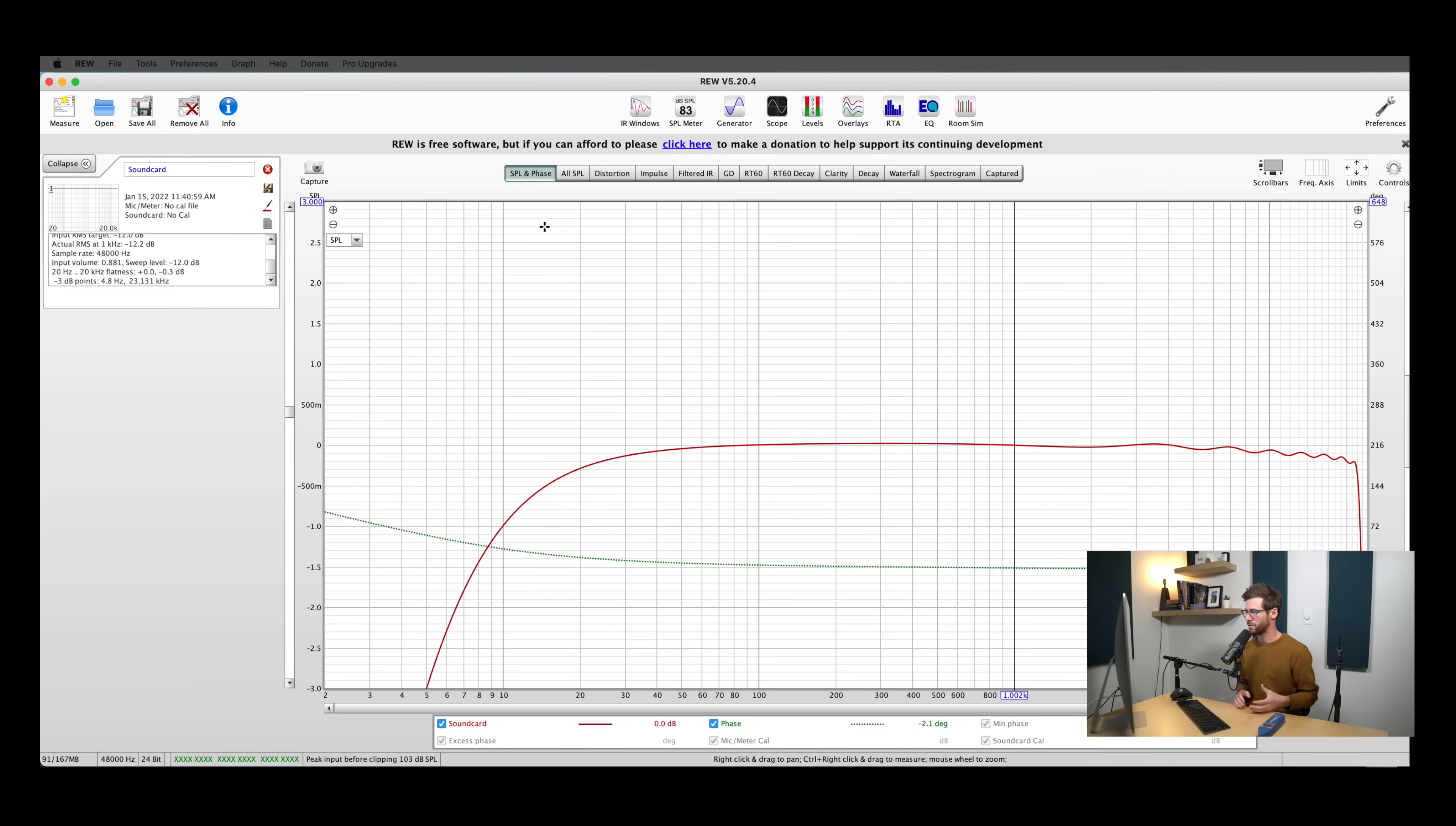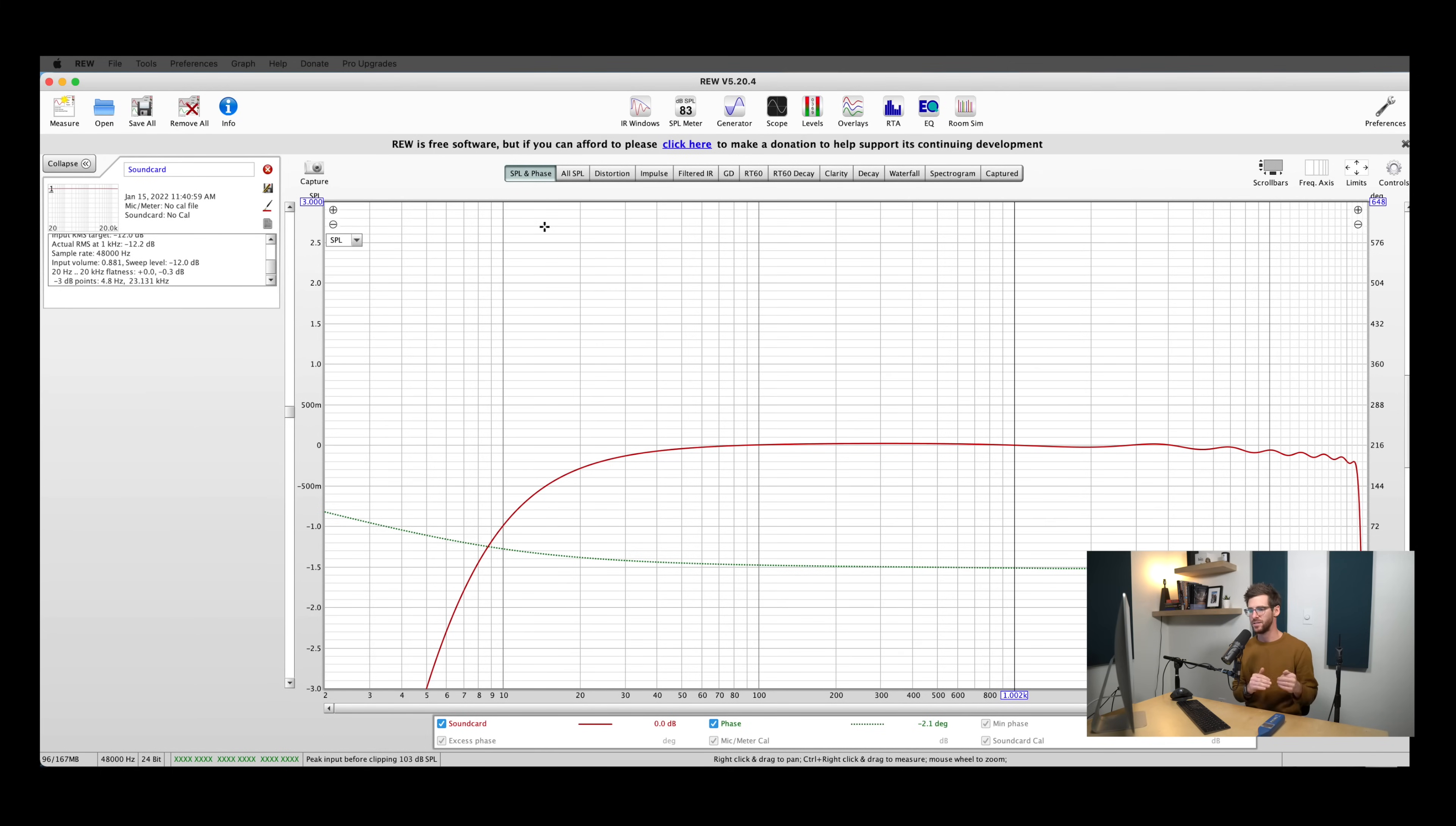Now we can go ahead and close out this SPL tool. Anytime that you move your microphone or your speakers, just pull it up and recalibrate things real quick so that every measurement you take has a consistent reference level.